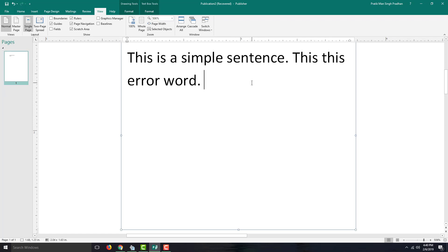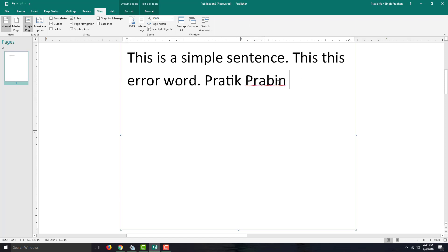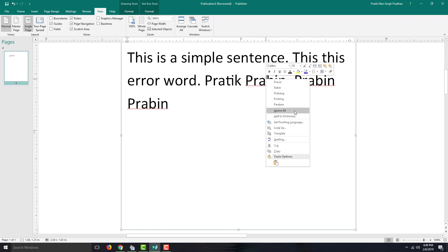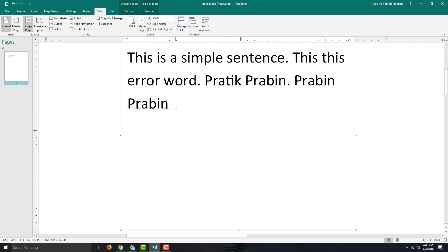If I were to write in some name — for example, my own name — it actually doesn't flag it because it is already saved. But if I type in my brother's name, it shows red because it's not a recognized word. I can right-click and say 'Ignore All,' and it removes all of the spelling errors.